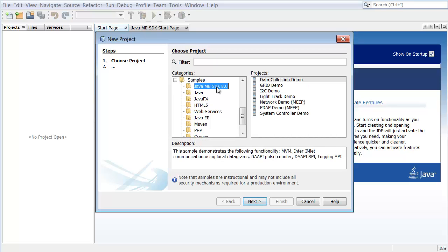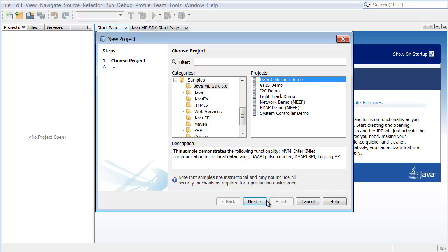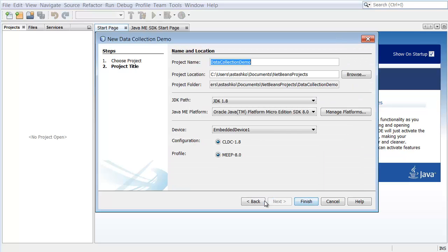Java ME Sample Applications display in the Projects list on the right. Select Data Collection Demo and click Next. In the Name and Location page of the wizard, accept the default values for the project name and location.